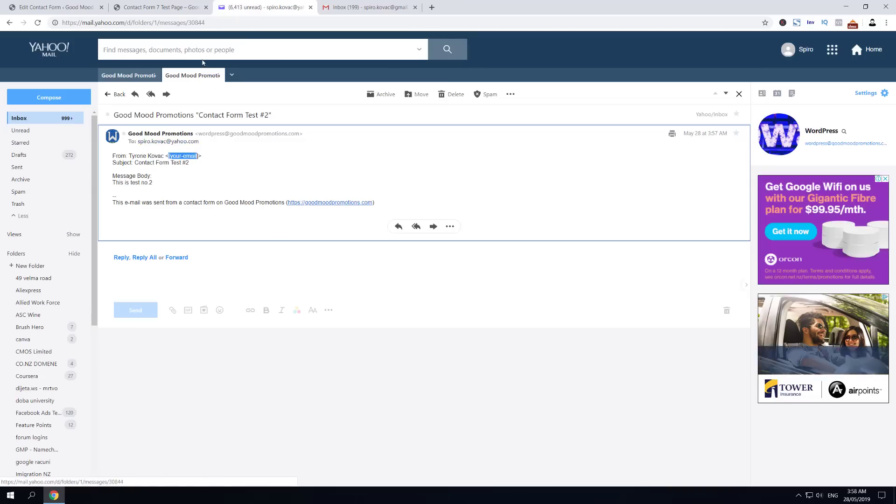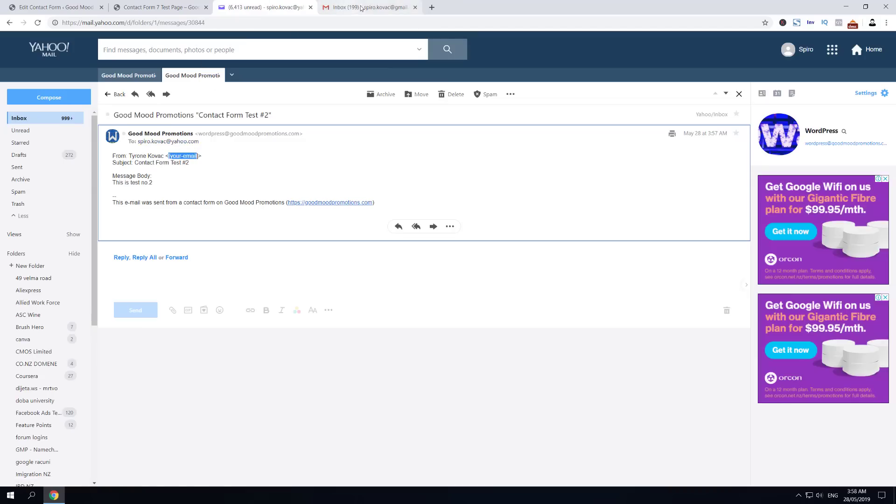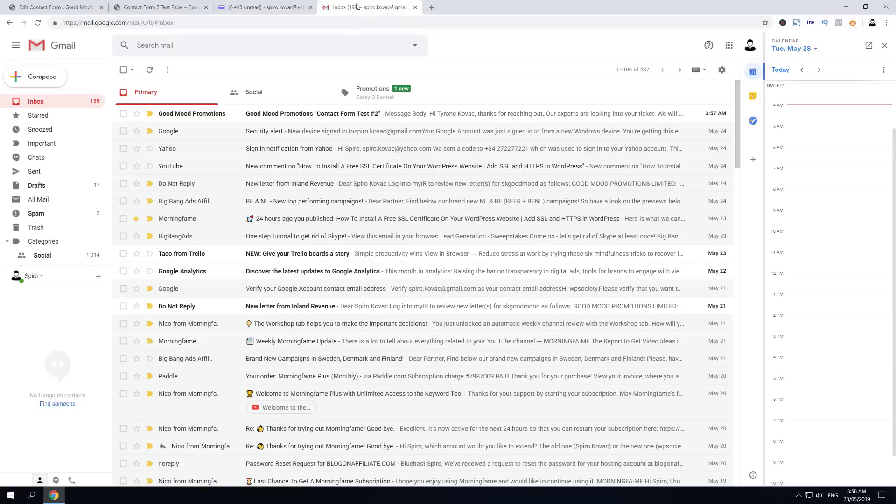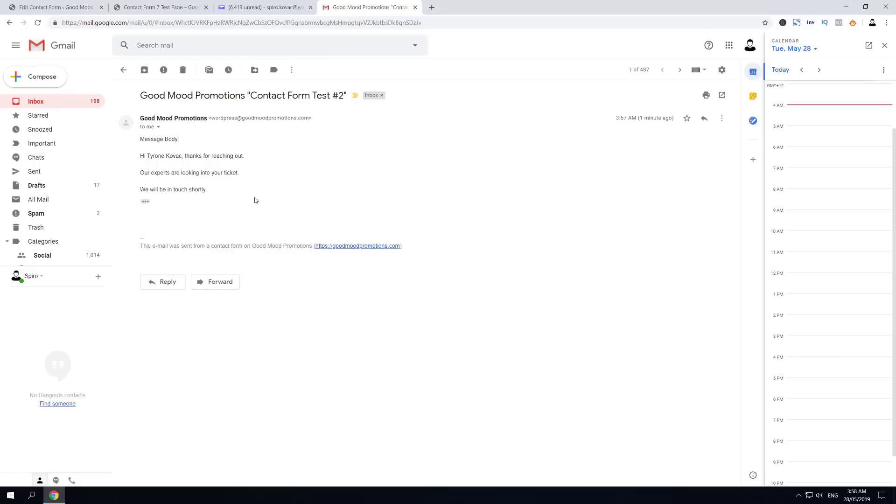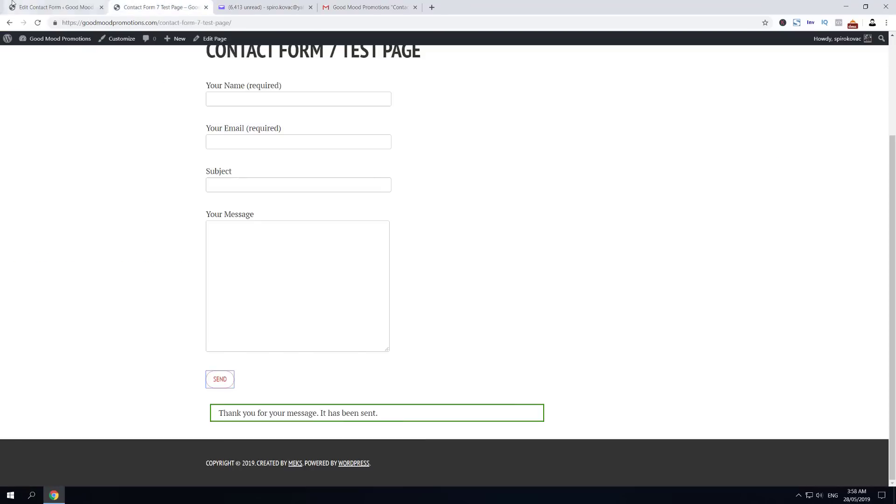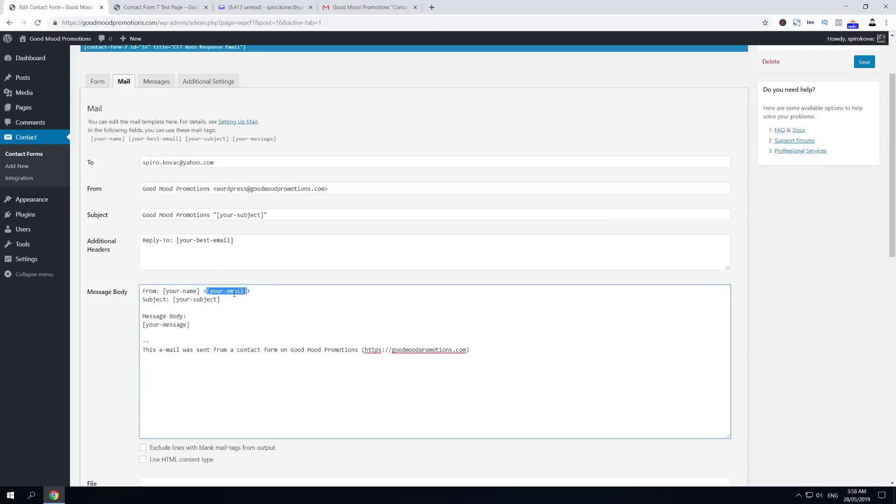If we go over to the inbox of the sender email, you can see that he has received the confirmation of an email autoresponder and says Hi Taron Kovac, thanks for reaching out, our experts are looking into your ticket and so on. That's exactly what we're looking for and that's how to do it. Let's quickly just fix this Your Email into Your Best Email and save.